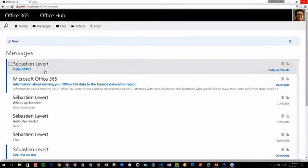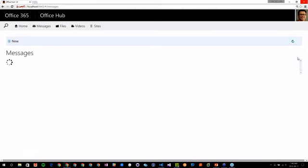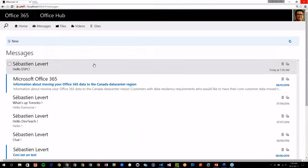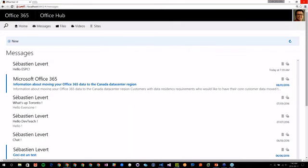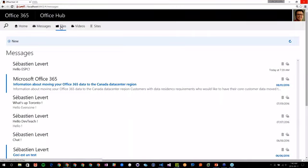I had that email come in and I can see that because I clicked on it, I marked the email as read — it's not blue anymore. This is all happening in the graph, in the real live data of the Office 365 platform.